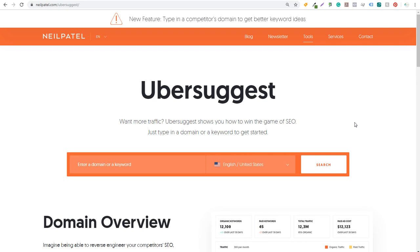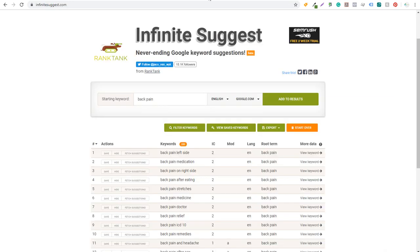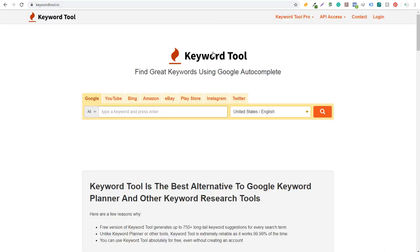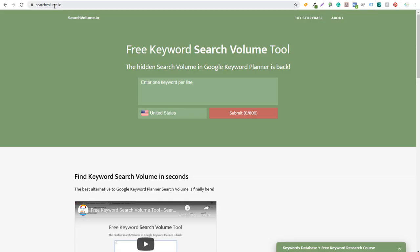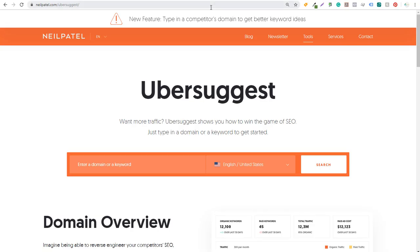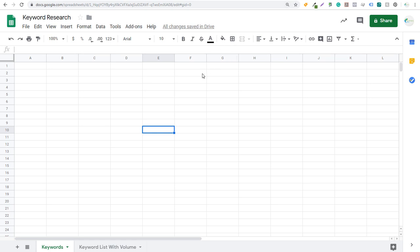We're going to start with four tools: Ubersuggest, Infinite Suggest, Keyword Tool.io, and Search Volume.io. We're going to use the first three tools — Ubersuggest, Infinite Suggest, and Keyword Tool.io — to come up with a list of keywords, and then we're going to use Search Volume.io to find the search volume for those keywords. I also have Google Sheets open where I'll be keeping all my keywords. In the first sheet we'll have keywords, and in the second sheet, keyword list with volume.